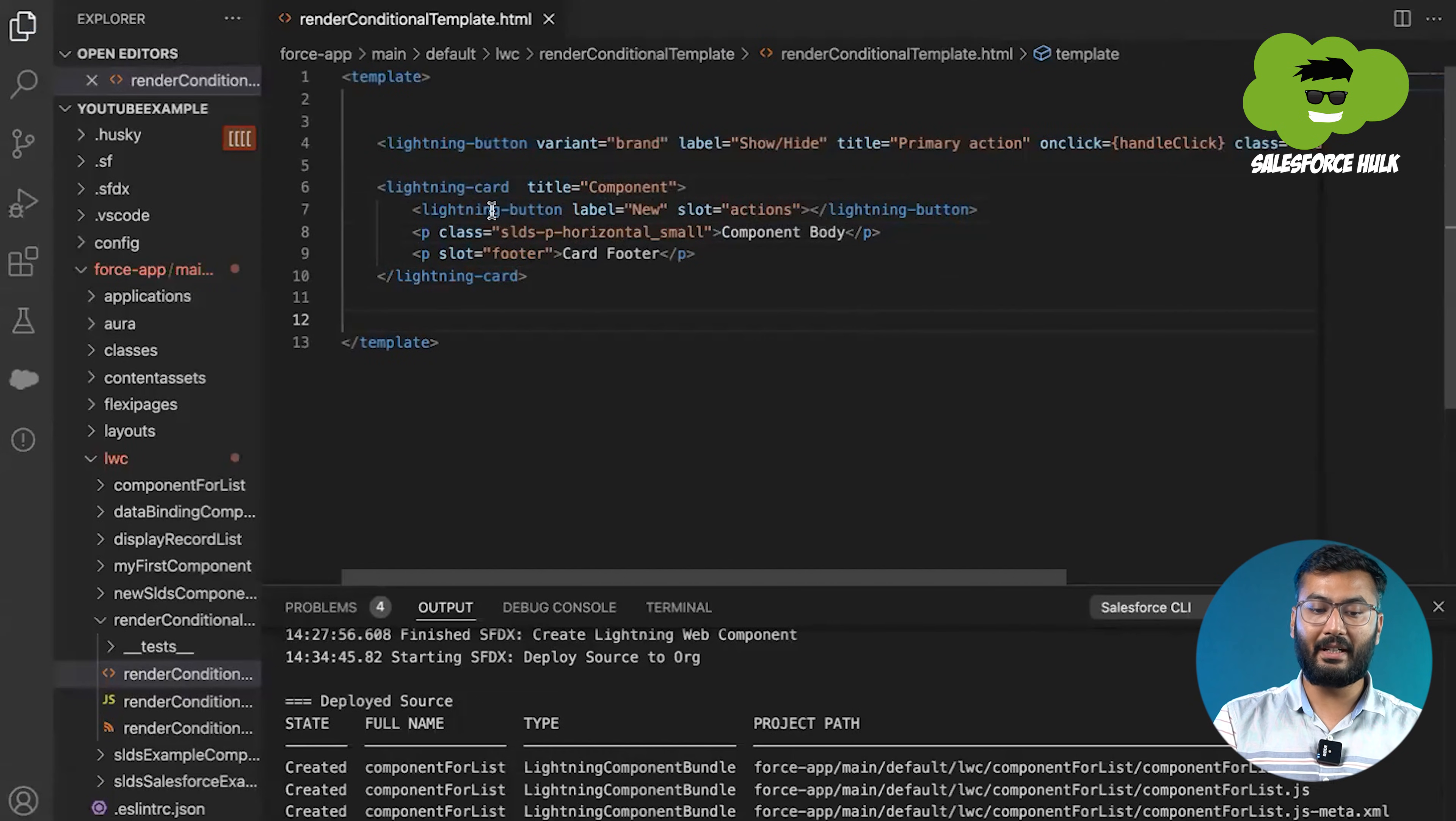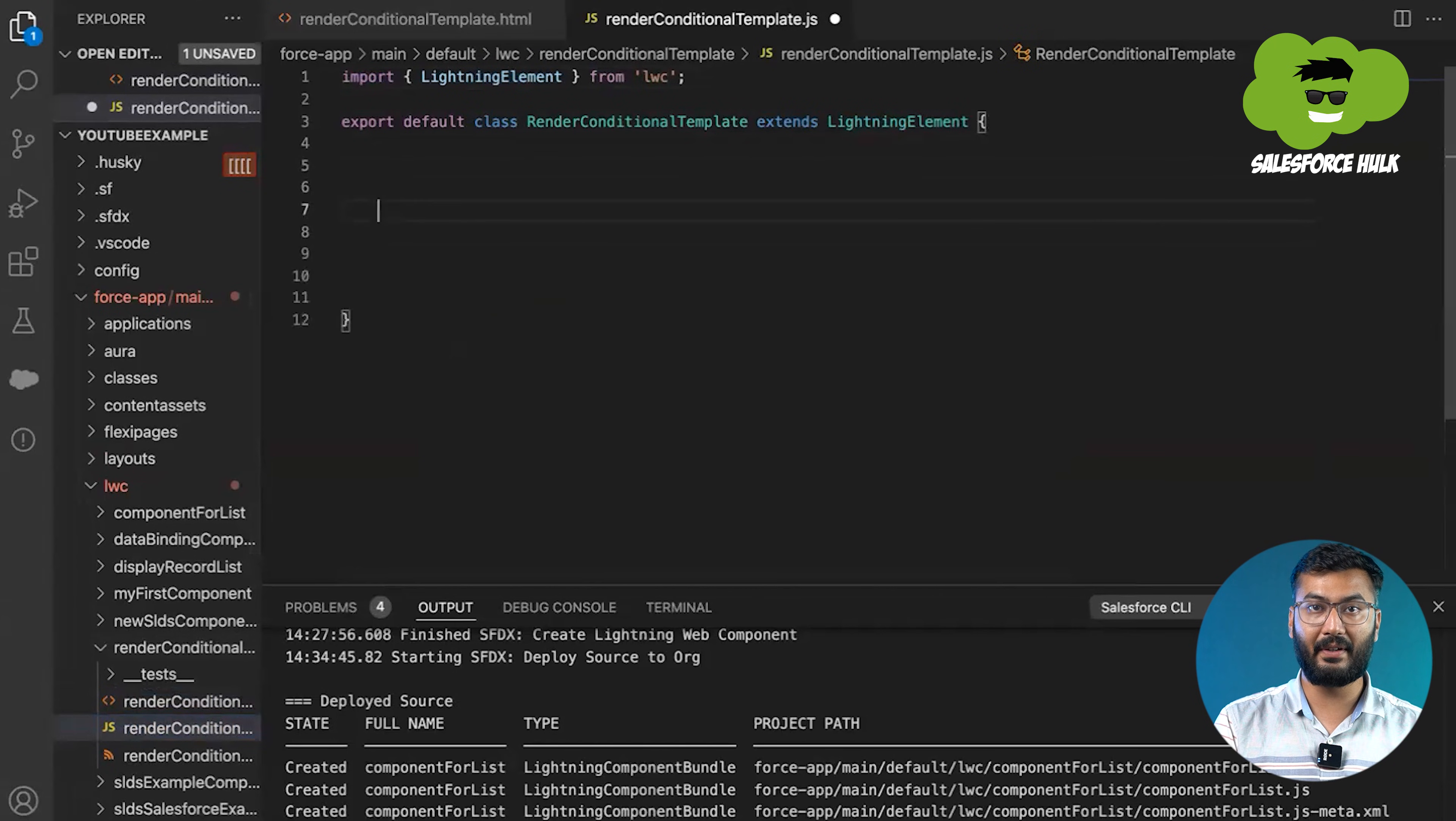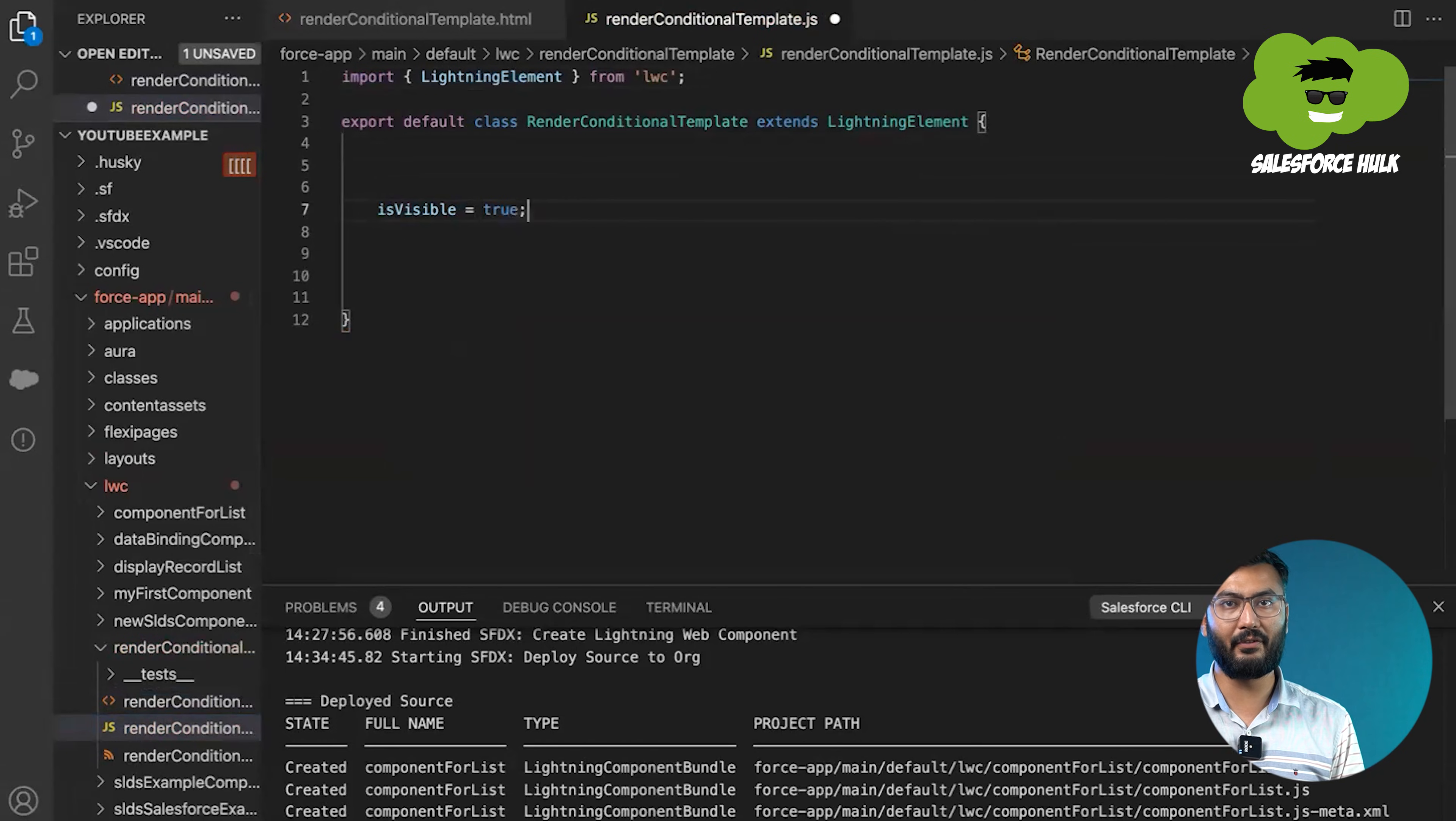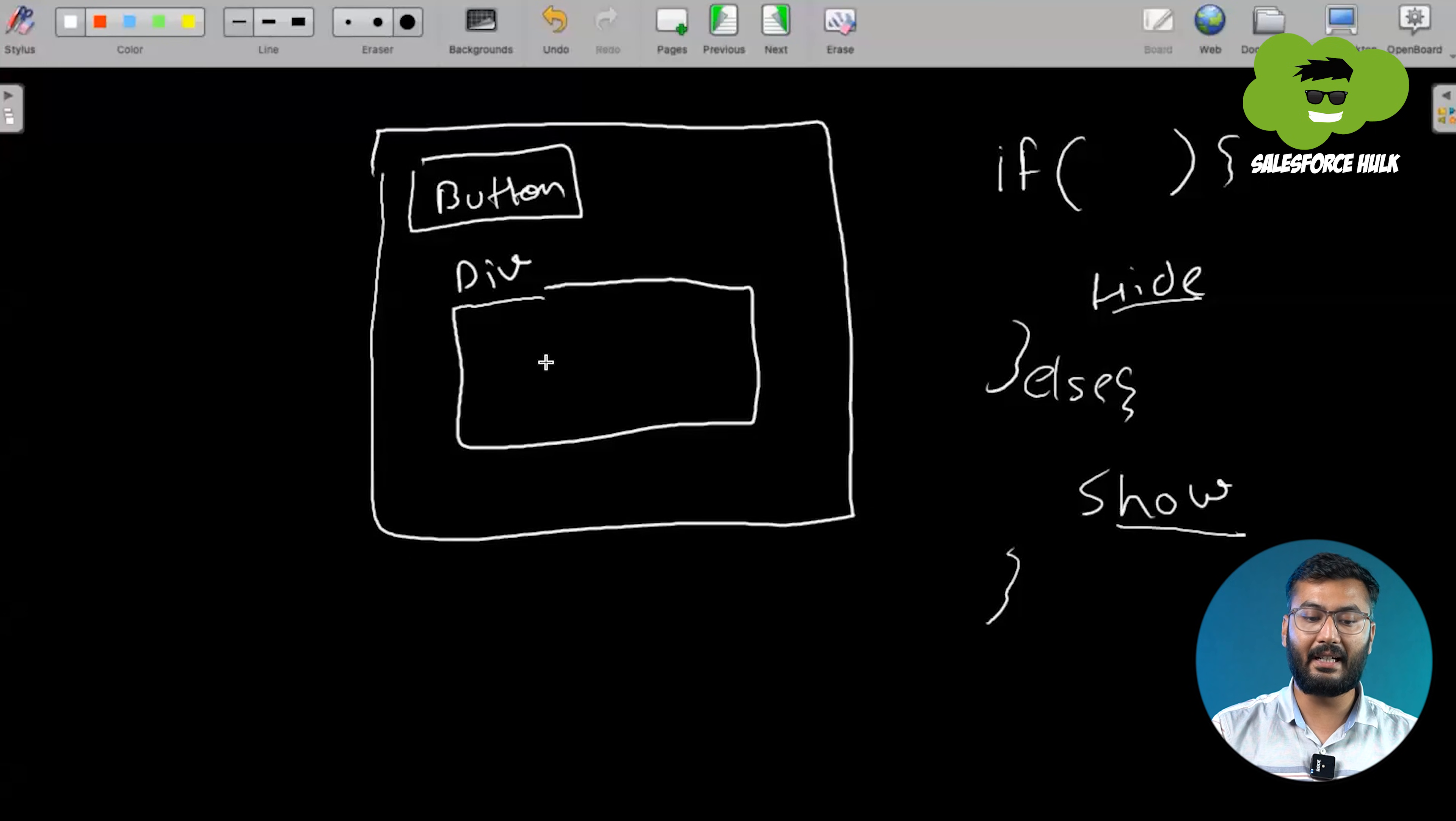Now, what we need to do, we need to show or hide the card on the click of this button. So first, we'll just go to the JS file. Because to make this thing, we need to take the help of JS. First, we'll create a property that will be isVisible. By default, isVisible will be true. We'll make it true, so by default that div will be visible.